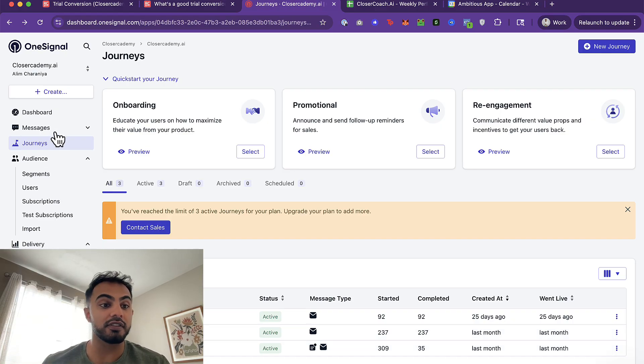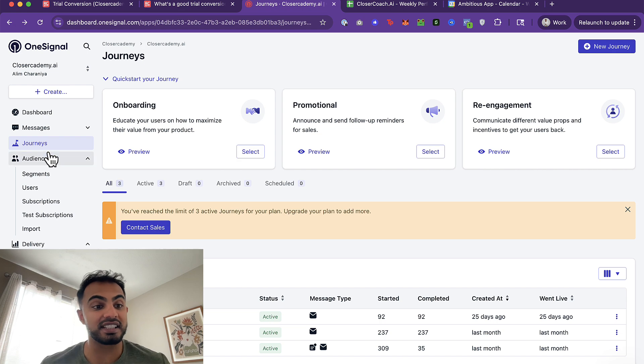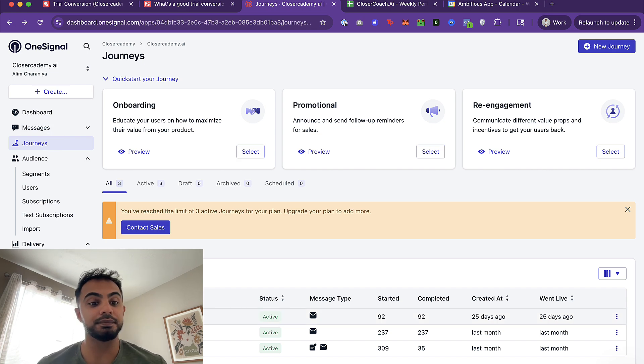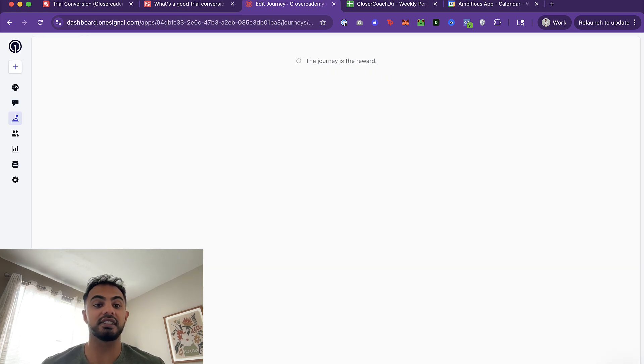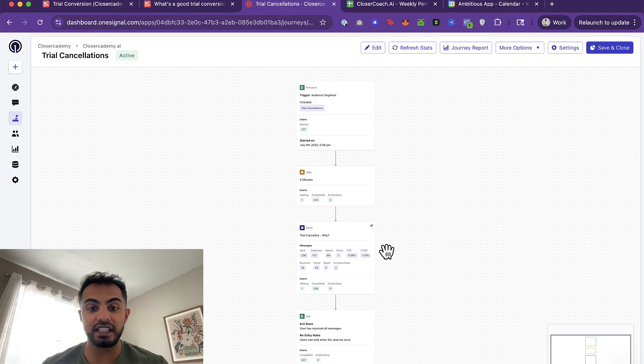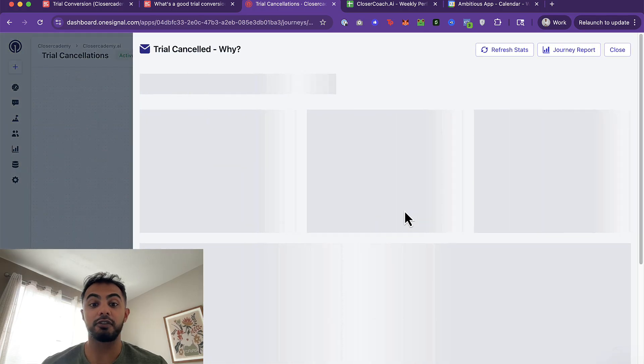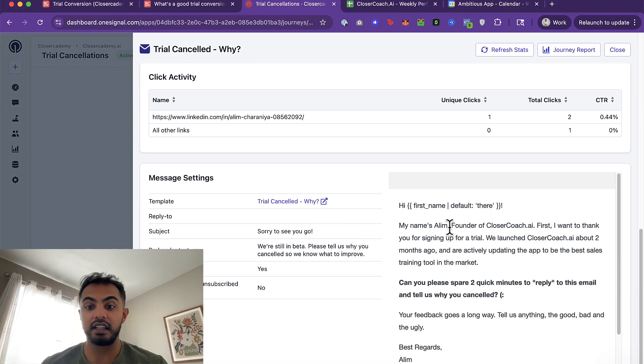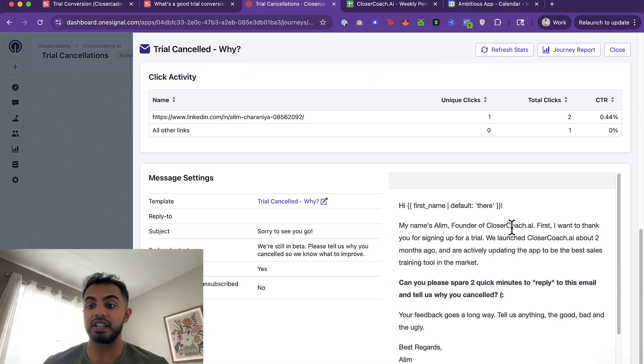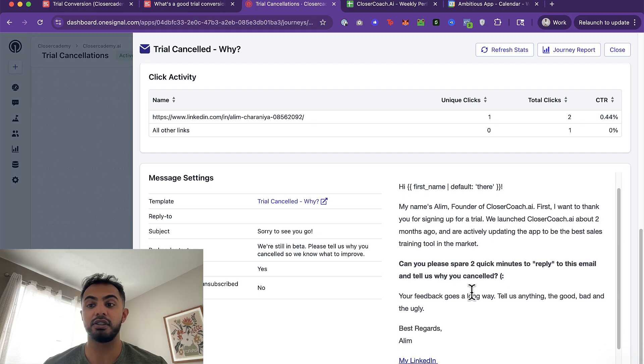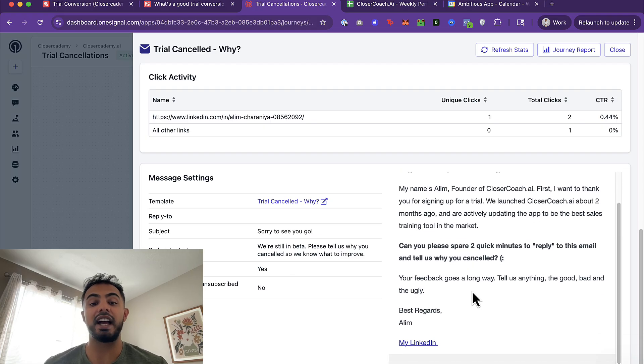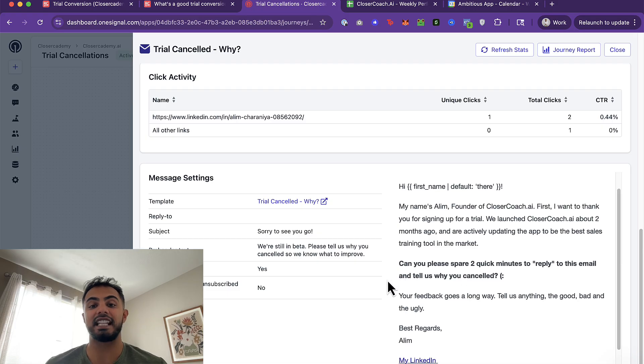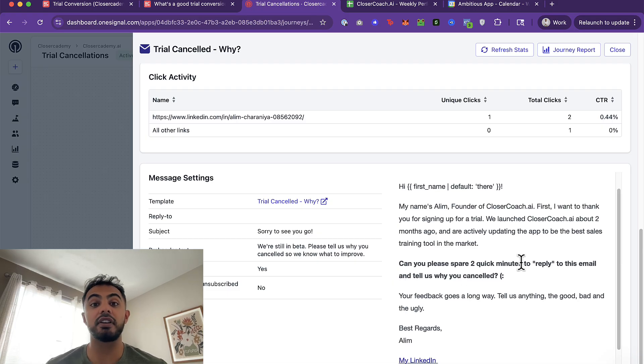For example, one of the messages that I'm sending inside of my trial cancellation journey is actually a message from me, the founder, where I say, hey, my name is Aleem, founder of Closer Coach AI. First, I want to thank you for signing up. Can you please spare two quick minutes to reply to this email and tell you why you canceled? I've actually received a handful of fantastic responses from this email, and some of them have actually turned into booked calls where I've sent a calendar link and I've said, hey, we'd love to get on the phone with you if you have some time to spare.